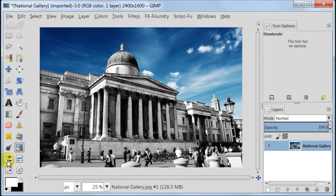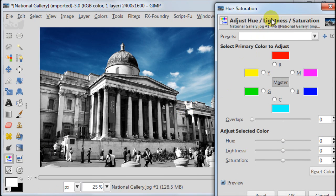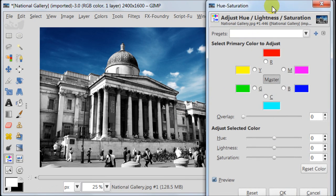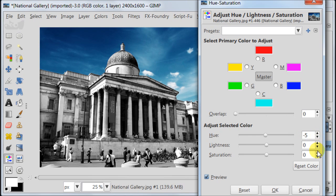Go to colors, hue and saturation option. Set hue to minus 5 and saturation to minus 5 as well. Press OK.